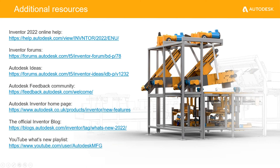I would advise everyone to utilize the Inventor Forum. If you're ever having an issue with the Inventor software — no matter if it's the part environment, assembly, drawings, presentation files, and so on — take advantage of the Inventor Forum and you'll hopefully be able to figure out your issues. There's also the Autodesk Idea Station. A lot of the improvements to the Inventor 2022 software are from all of you, the customers. You go to the Autodesk Idea Station, you post some sort of improvement you'd like to see in Inventor software, and then depending on how many kudos that idea gets, it takes precedence above other ideas that may not have gotten as many kudos.